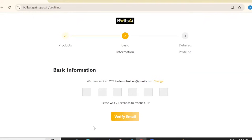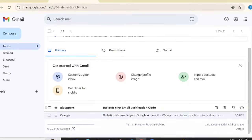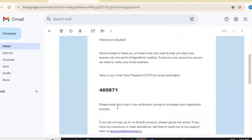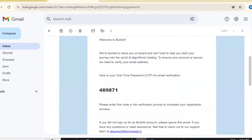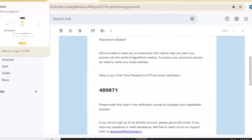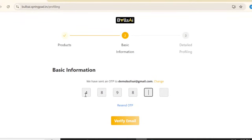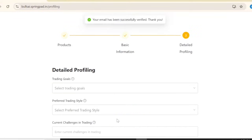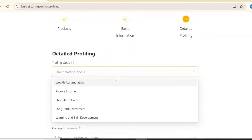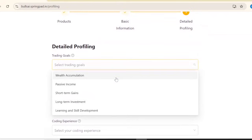Now check your email. This is the email you'll receive with an OTP (one-time password). I'll enter it: 489871, and click 'Verify Email'.